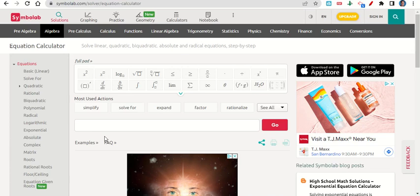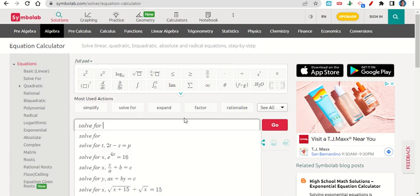Let's take a look now at how we can use Symbolab to check our work when trying to convert something into slope-intercept form. So we're going to go to our equation calculator, and we're going to click where it says Solve 4.